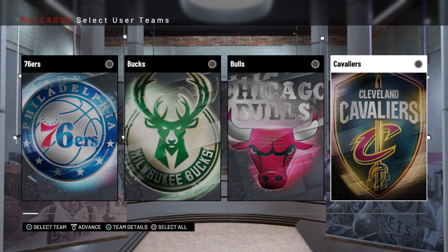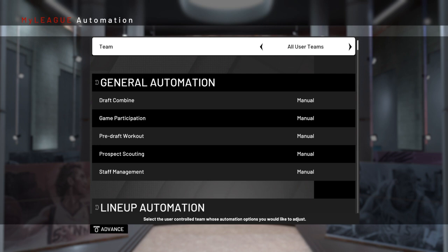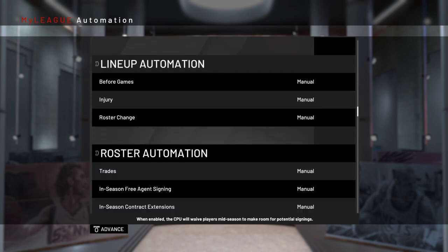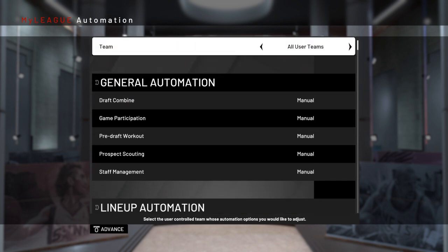Then Advance. Now here is where you're going to choose what team you control. Typically I choose my Pacers, but because I'm going to make a bunch of changes in the file once I get in there, I'm going to select all the teams. Keep in mind that once you're inside the file, you can change team control inside there too — so if you just choose one now and later want to add a team, you can do that. For now I'm going to use the 30-team control, and I'll leave everything on manual and probably change that later.